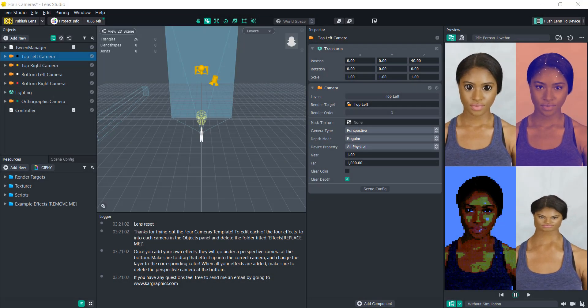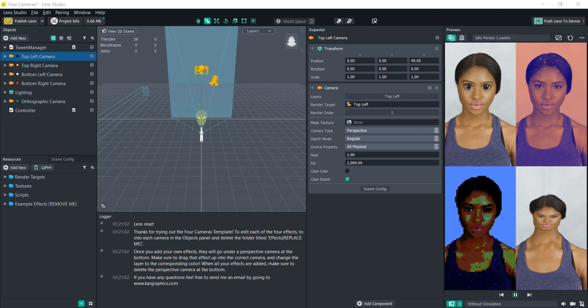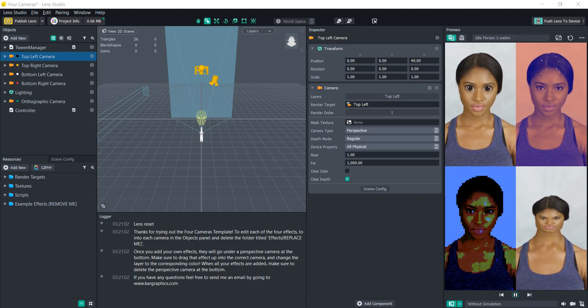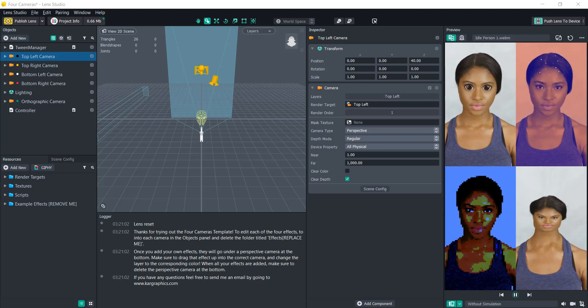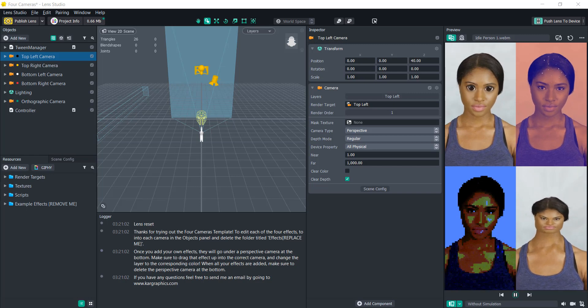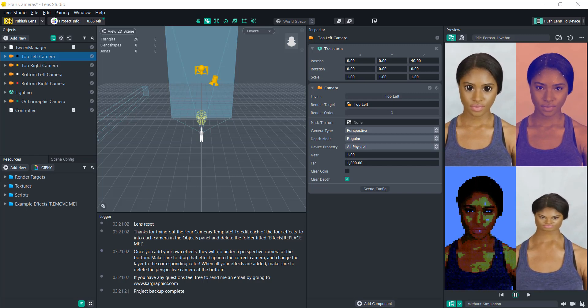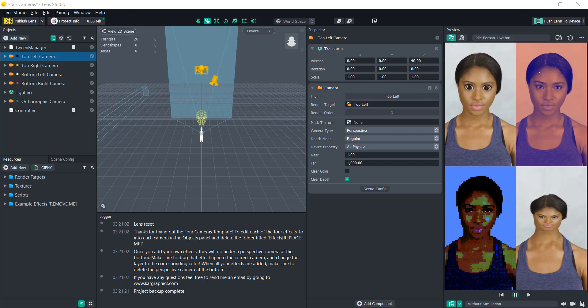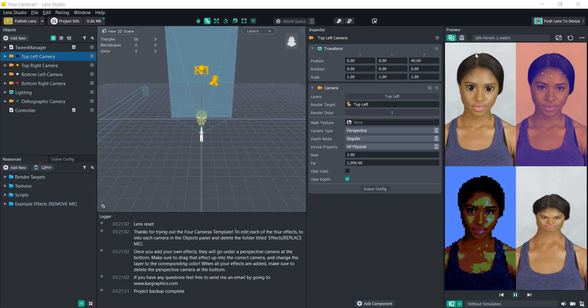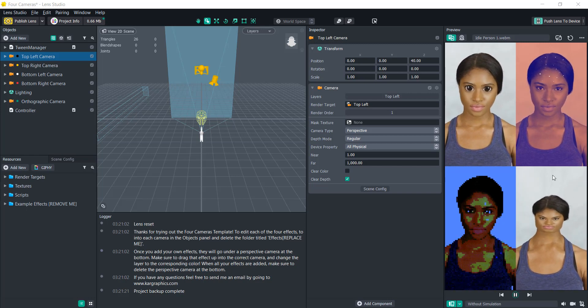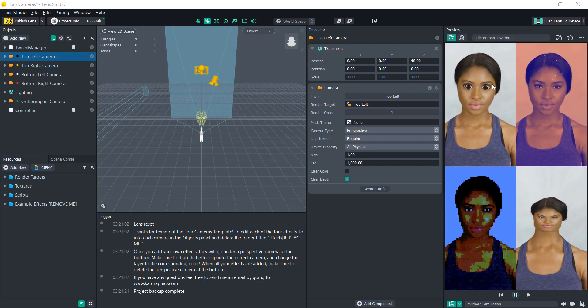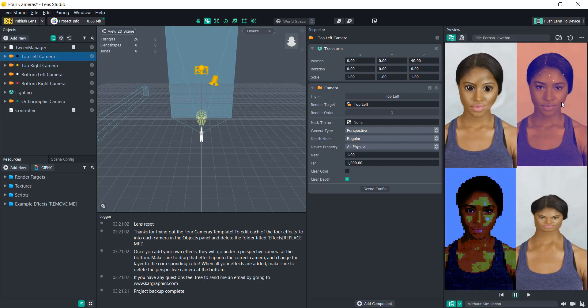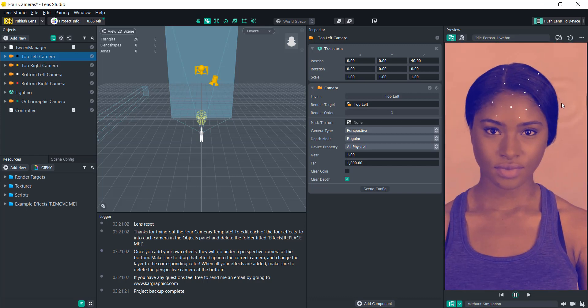Hello everyone and welcome to another Lens Studio tutorial. In this video we are going to go over the four cameras template. Now I made this in response to some people asking about a previous video I made where you can add the four effects, but they wanted to add the functionality when you tap on each of the effects it'll make it go full screen.